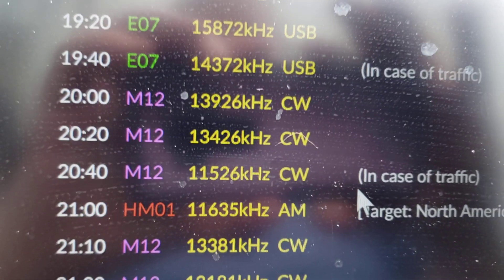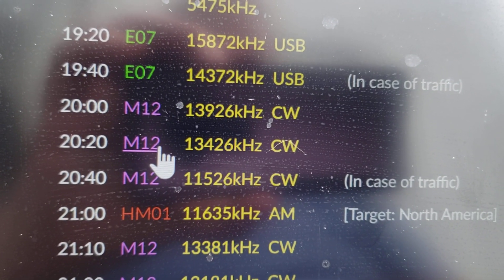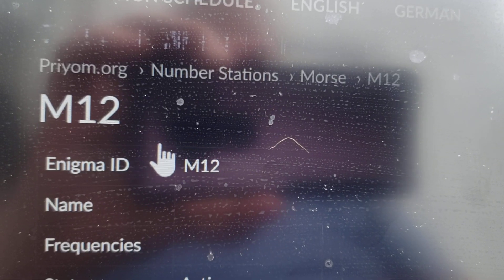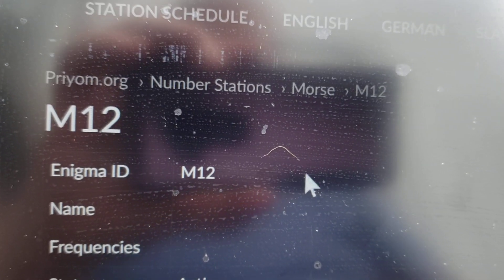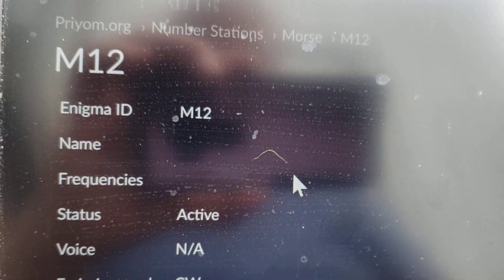M12. So this is what we just heard, and it's repeating in 20 minutes on another frequency. We're going to try it.